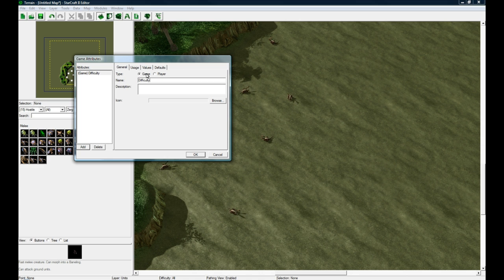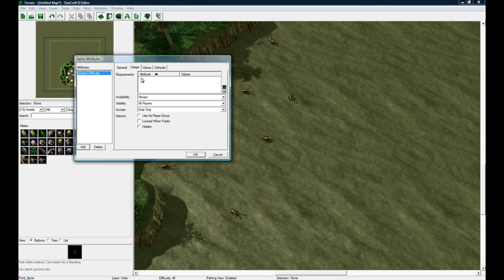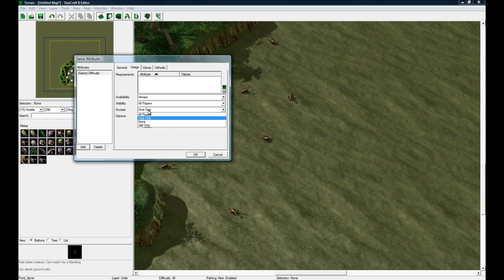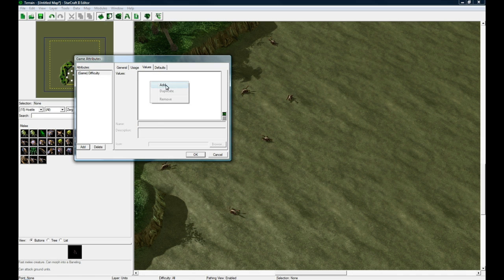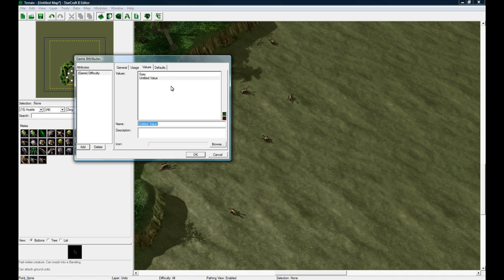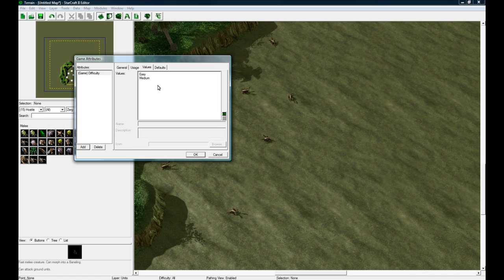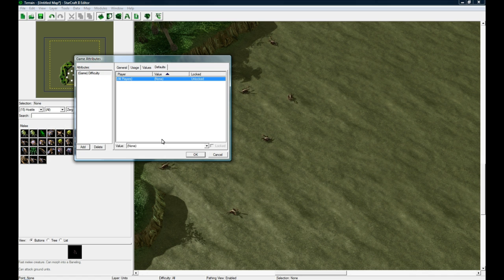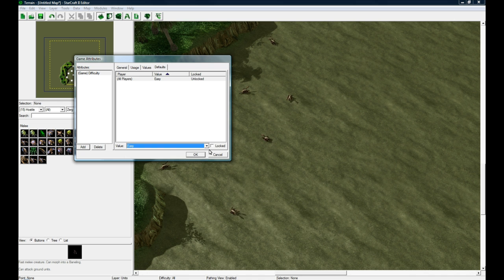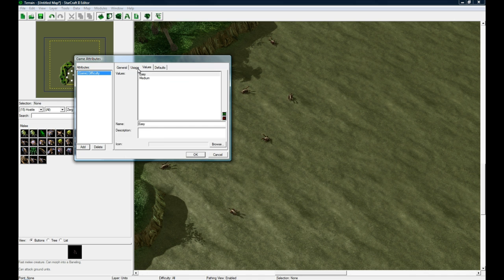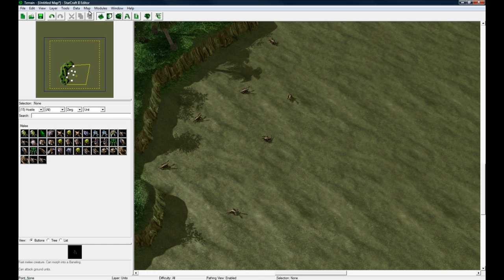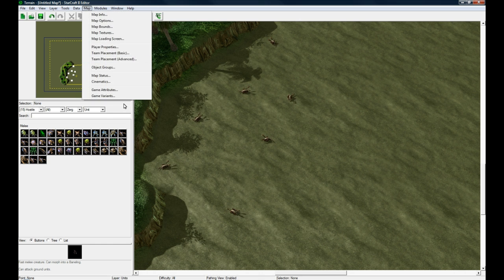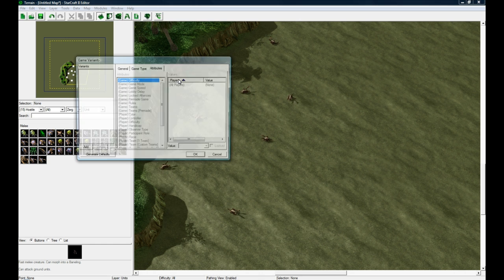So if I made a custom one called maybe Difficulty, it's for the game, usage always, all players. It's only the host can change it and doesn't lock when public, isn't hidden. The values maybe it'll have Easy, Medium, and that's it. No Hard. Defaults, default's going to be Easy and it's not going to be locked so the host can change it. You press OK.